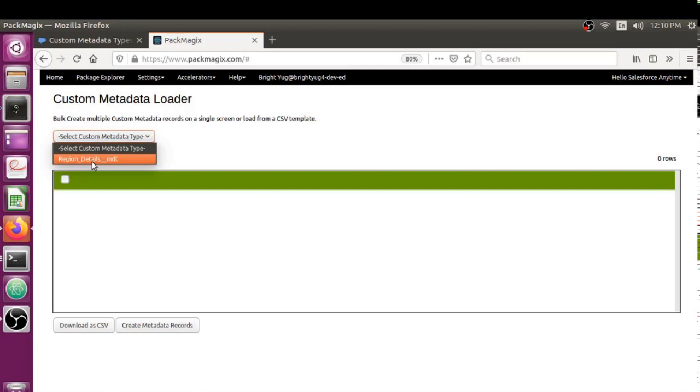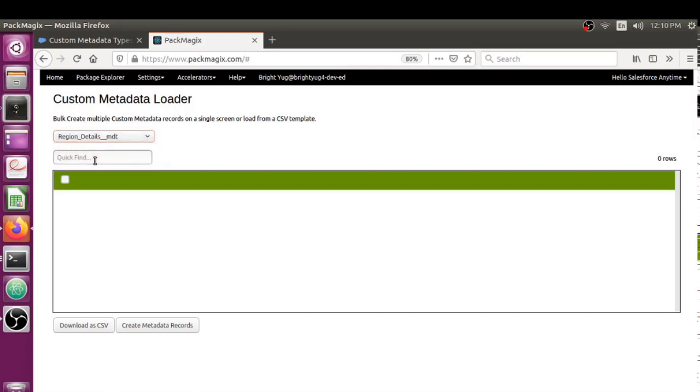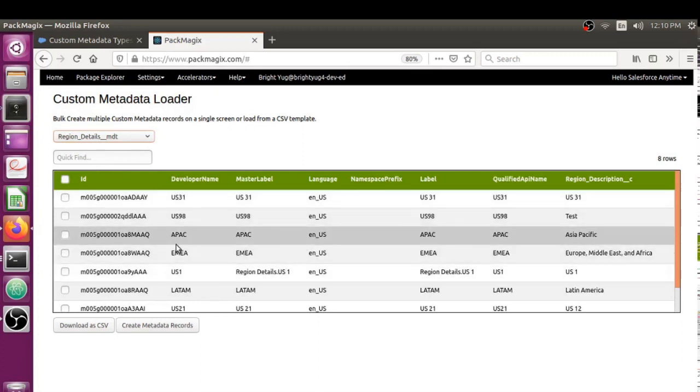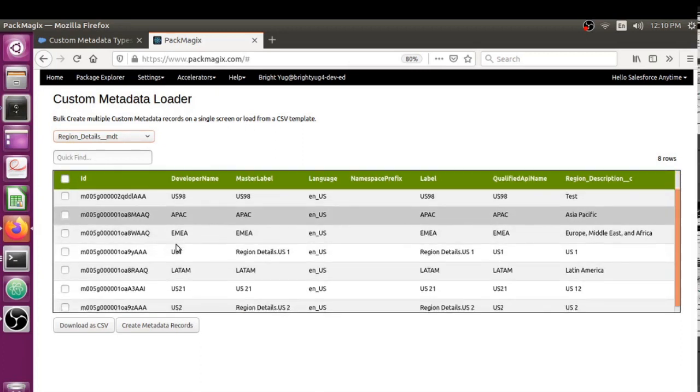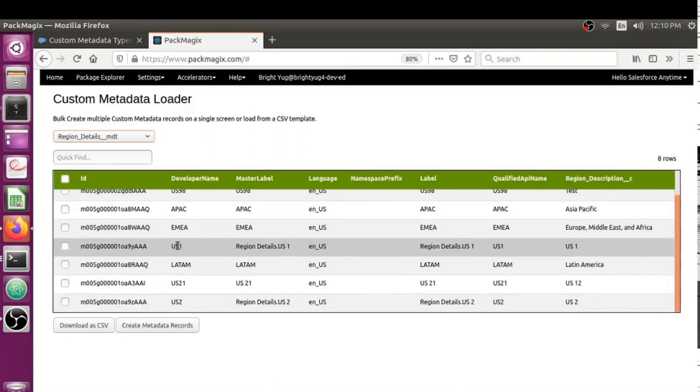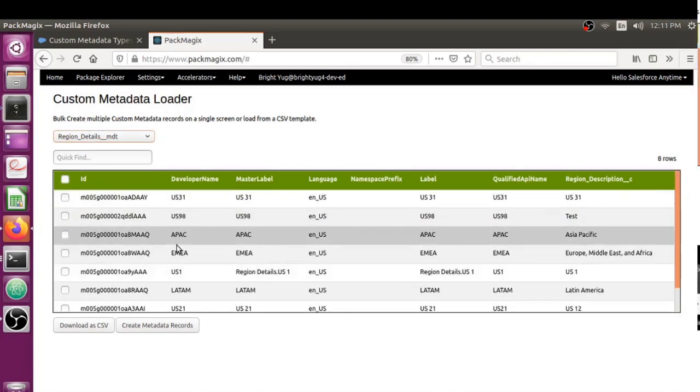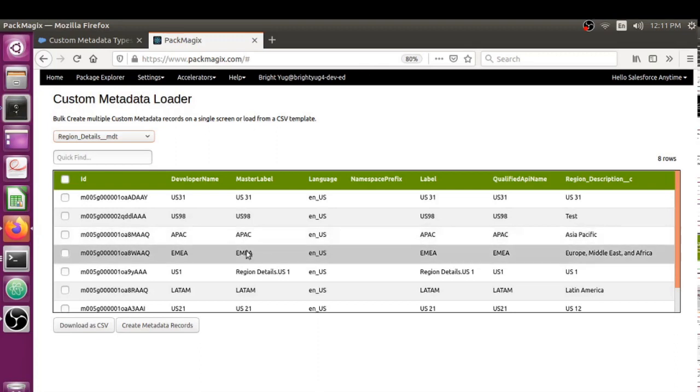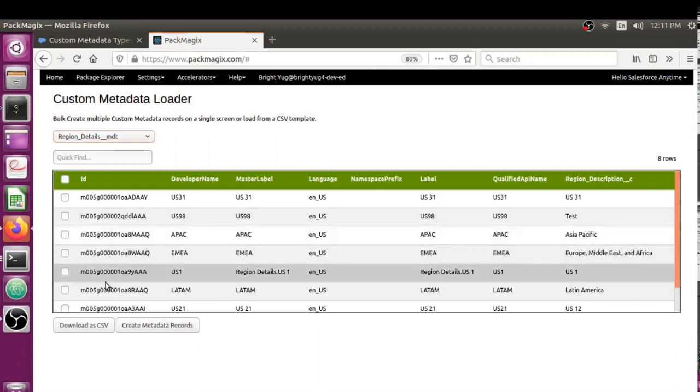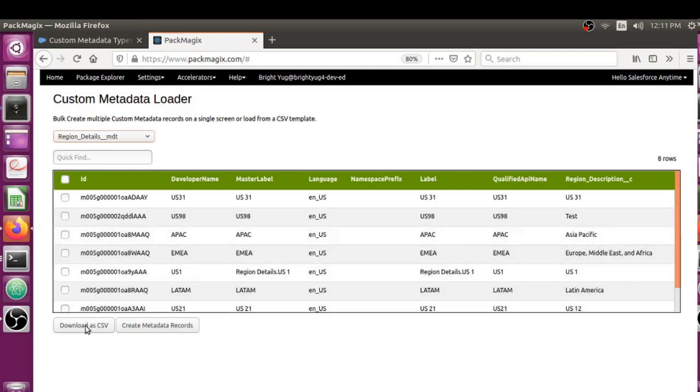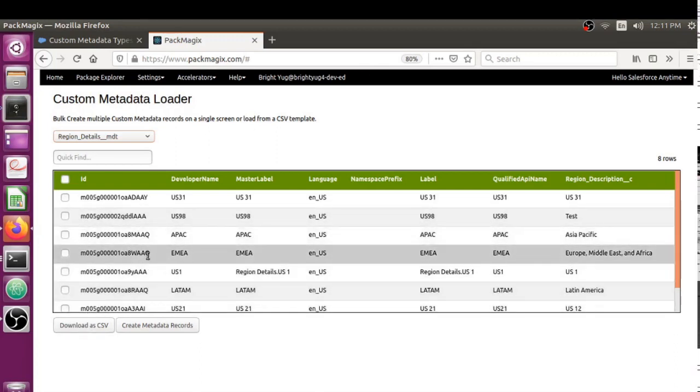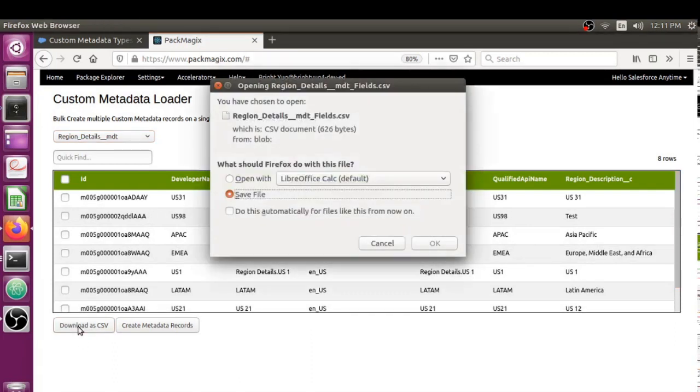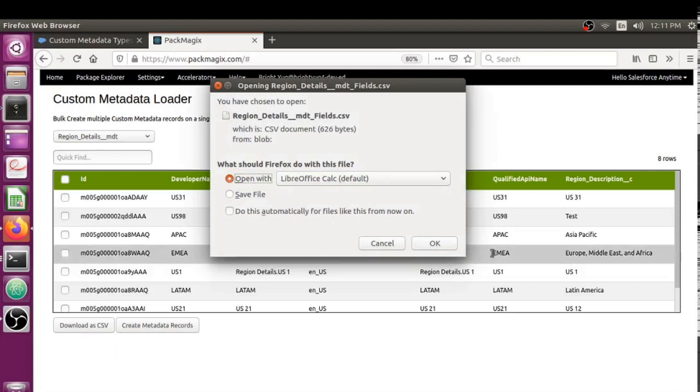This is the custom metadata loader. What you've got to do is select which custom metadata type you want. One advantage is that it's going to directly give you all the custom metadata records you already have in the system. The last custom metadata record is here, which we added through Salesforce.